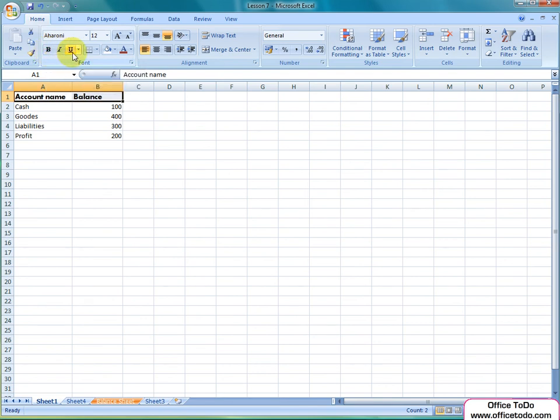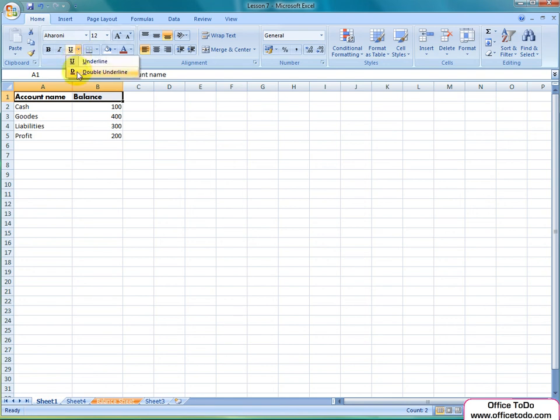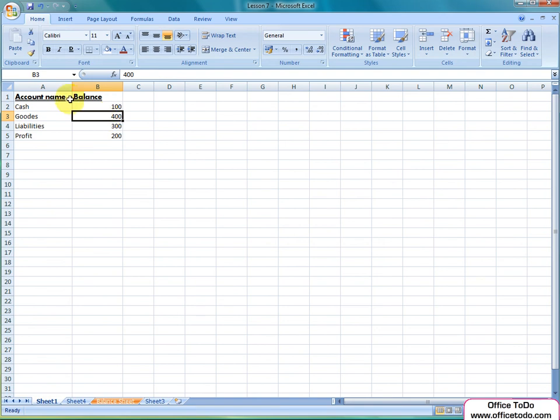They make the text looking bold, a bit out of the vertical or having a line under accordingly. The line in fact can also be changed by clicking on the small down-facing arrow next to the Underline button.